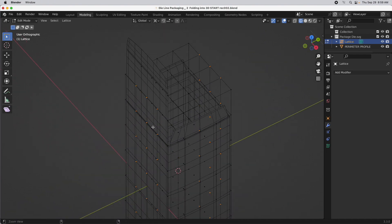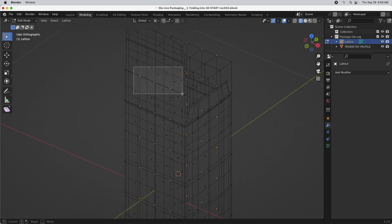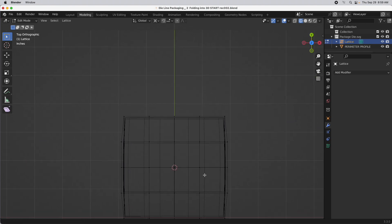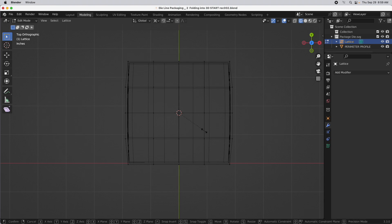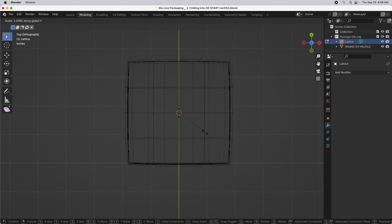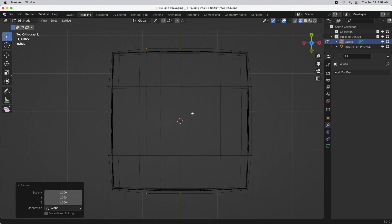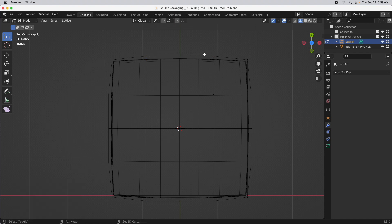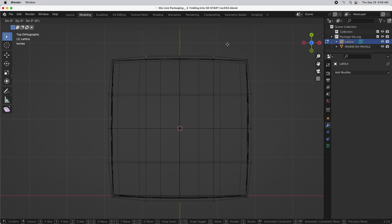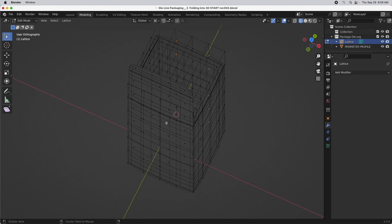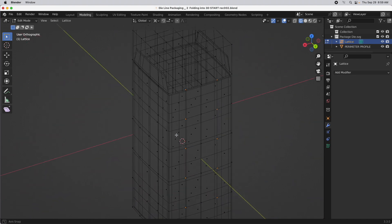Now we're going to rotate. Use Control to deselect those vertices and come back to the top view. Press S to scale, and we're only going along the Y axis in this case. Paste in that exact value of 1.053 so it's an exact match. You could come in and bring the corner points in just a little bit to get even slightly better curvature, but I'm not going to worry about that too much. That is good — press Tab to leave edit mode.